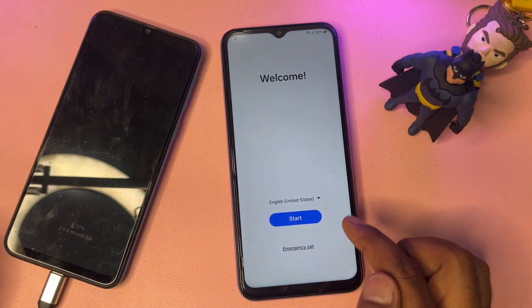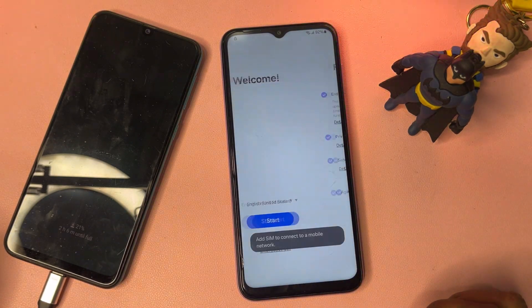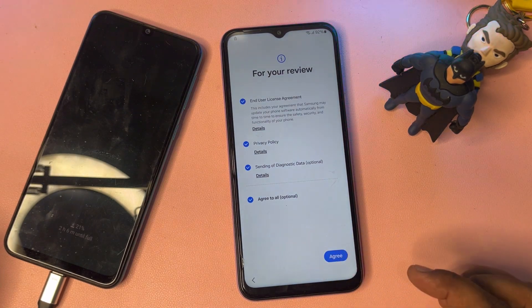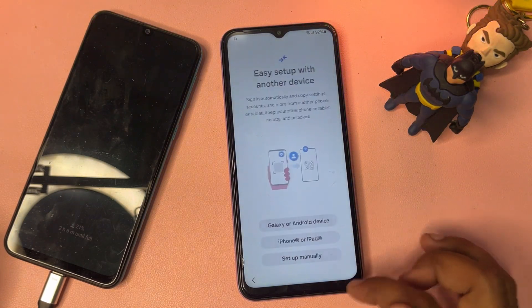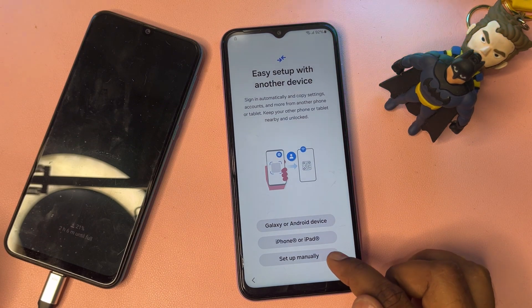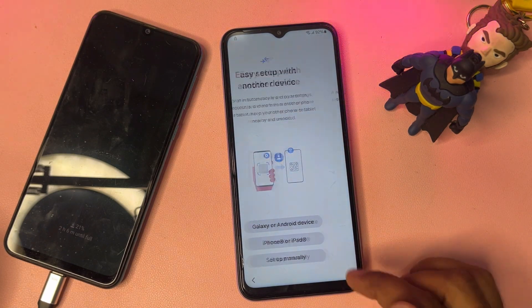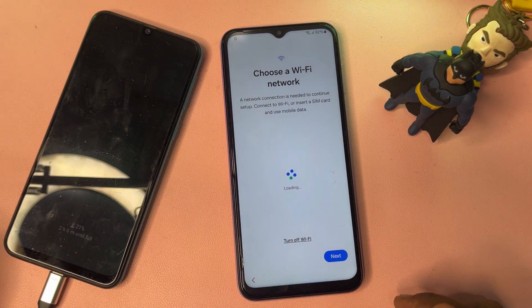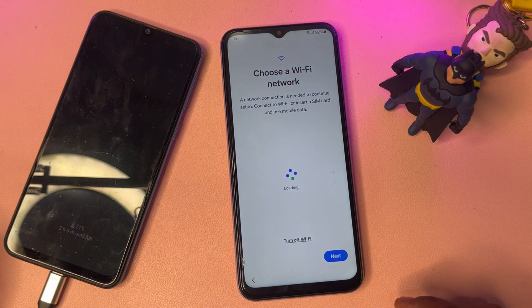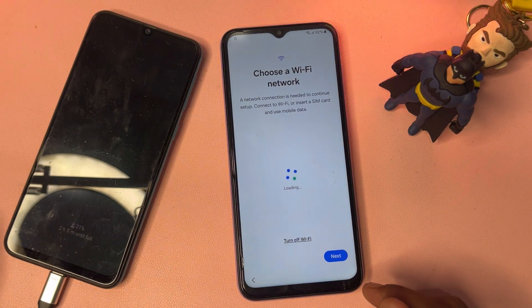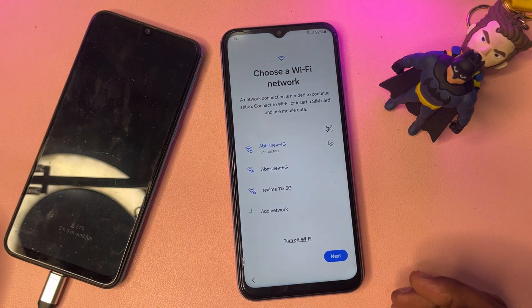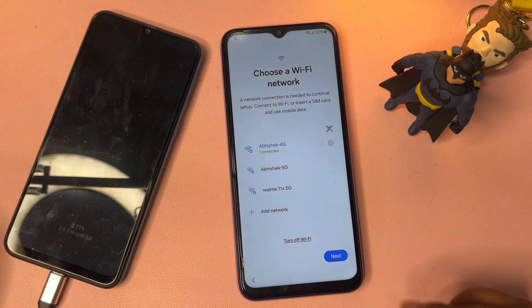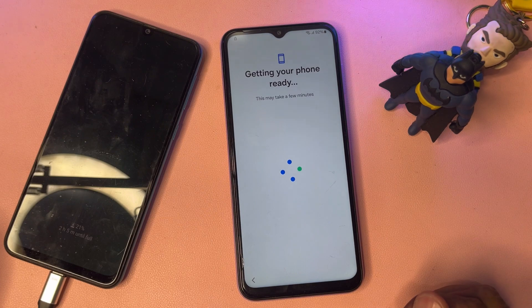After that, click the Start button, click Agree to All, and click Setup Manually. Then you have to connect your smartphone to mobile data or a hotspot. Remember, you must connect your smartphone to the internet. When successfully connected, click the Next button.